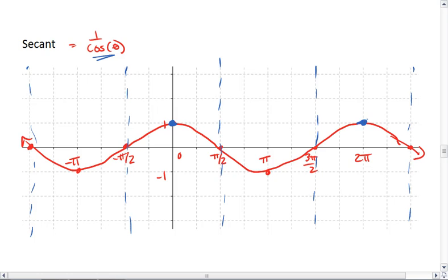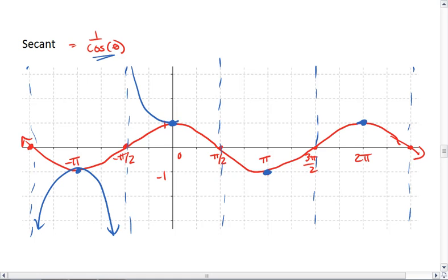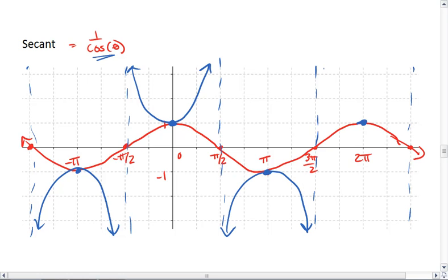All the max points are shared, and similarly, all the min points are shared. And that gives us a graph like this for secant.